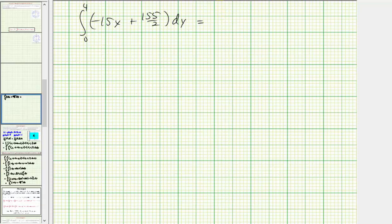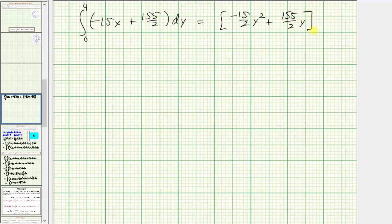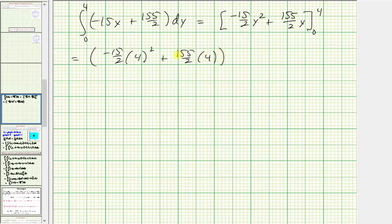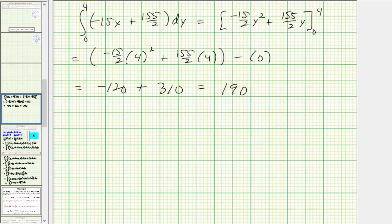Now we integrate with respect to y. The antiderivative is negative fifteen halves y squared plus one hundred fifty-five divided by two times y. Performing our substitution, we have negative fifteen halves times four squared plus one hundred fifty-five divided by two times four. When y is zero, both terms are zero. Simplifying, negative fifteen halves times sixteen equals negative one hundred twenty, plus one hundred fifty-five divided by two times four equals three hundred ten, which equals positive one hundred ninety. So this is the value of the flux integral, which represents flow across the surface s.